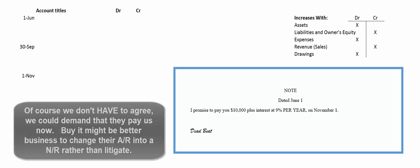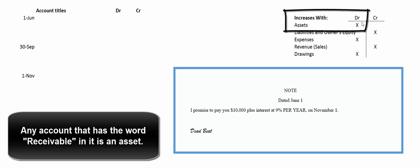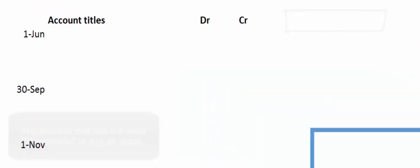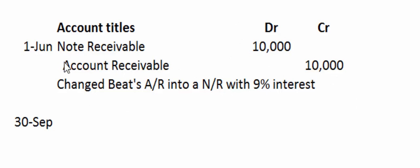A note receivable is an asset — in fact, any account that has the word receivable in it is an asset. Assets increase with debits, and the account receivable was also an asset so we decrease it with a credit. So we debit note receivable for $10,000 and credit account receivable. Remember, on his books it's a note payable, but on our books it's a note receivable. We make a note to ourselves to remind anyone looking at our books exactly what this transaction represents.